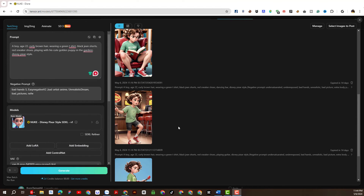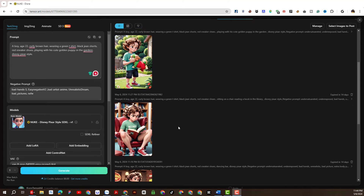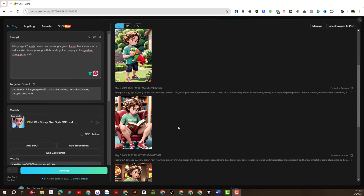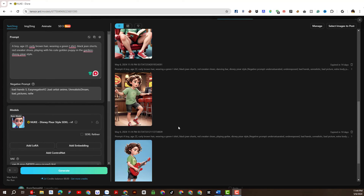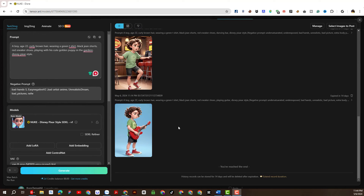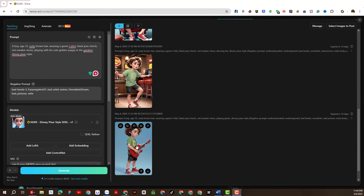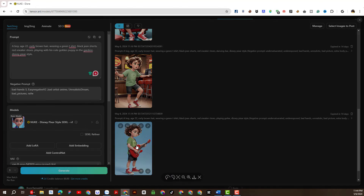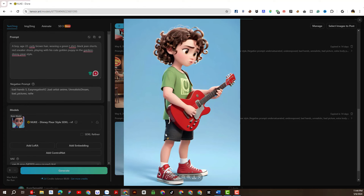So after a period of time with different prompts, I got some pretty good results. Next I'm going to download them, and I'm going to edit them a little bit so we can have better results.